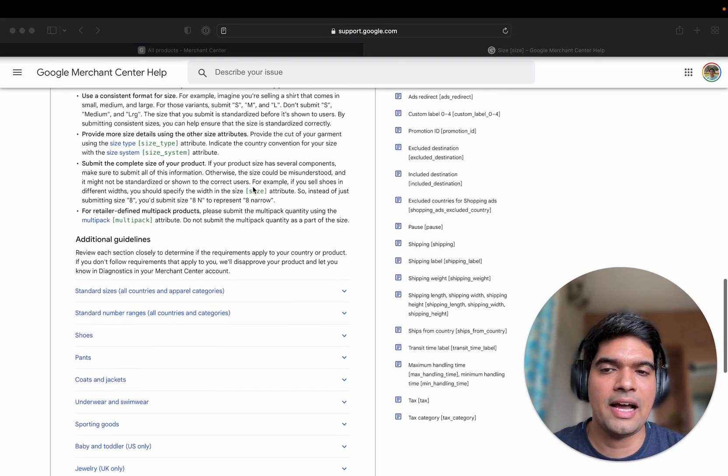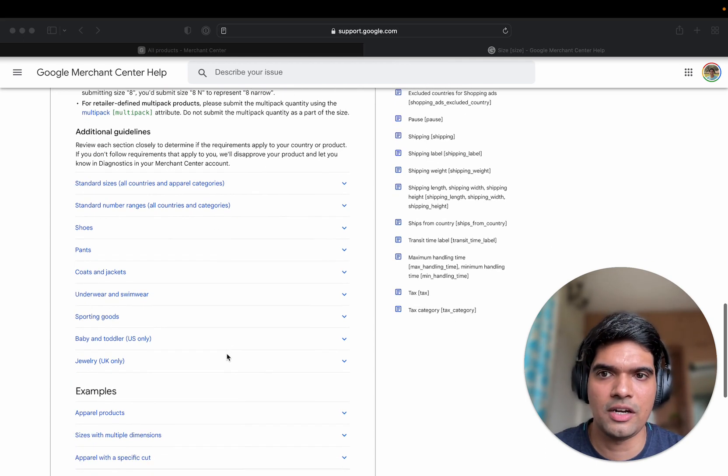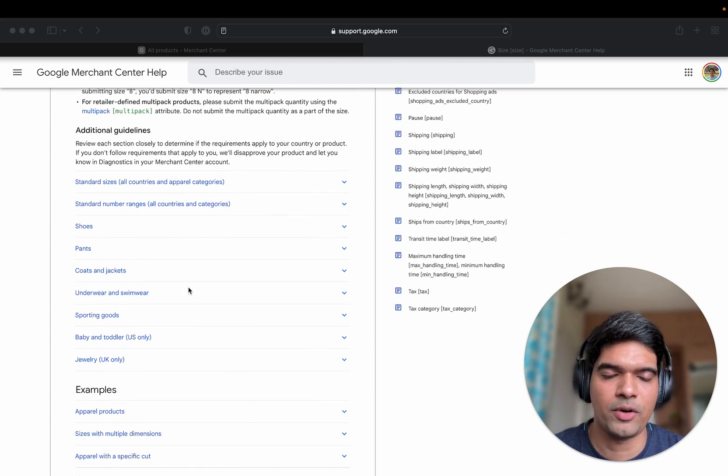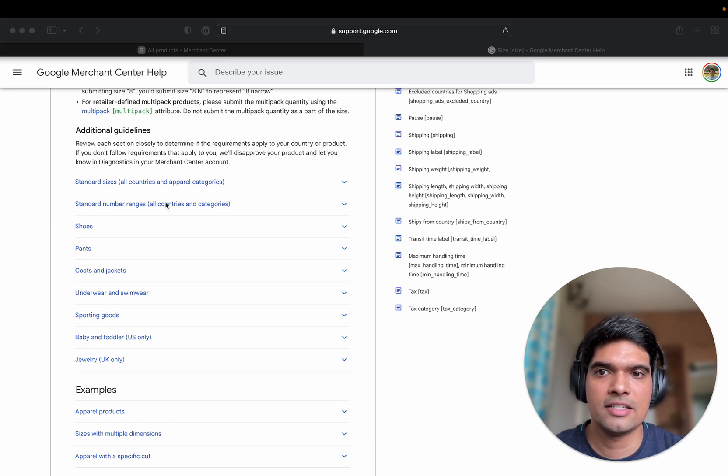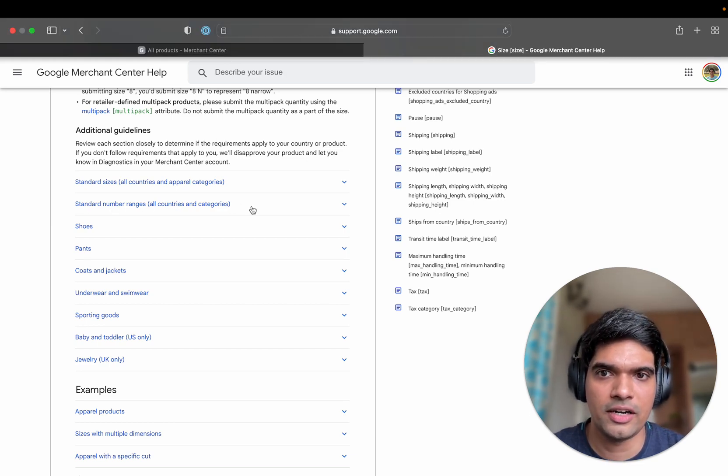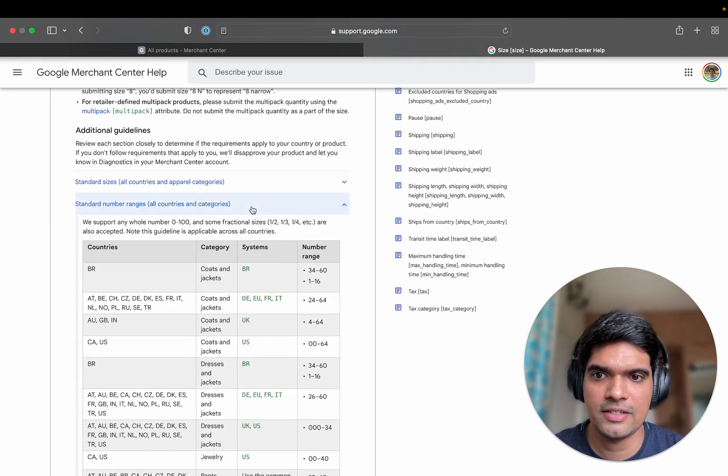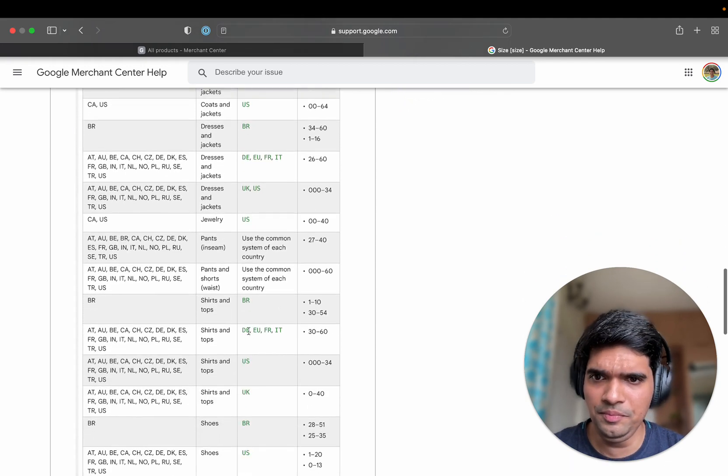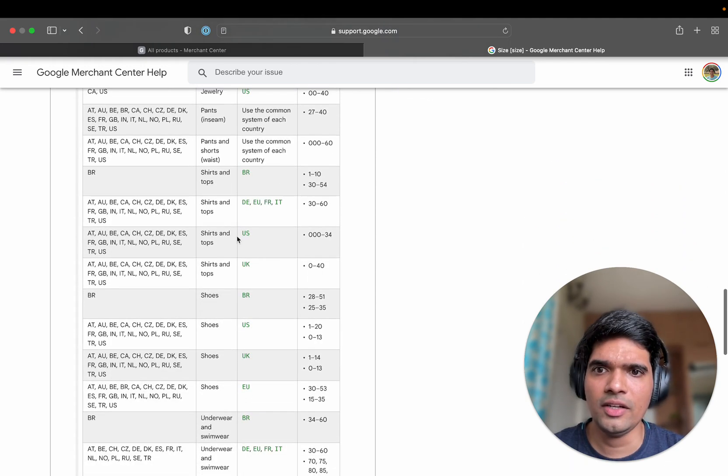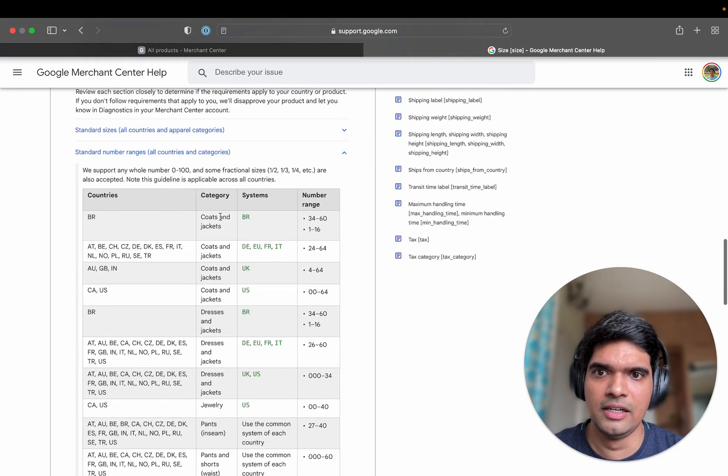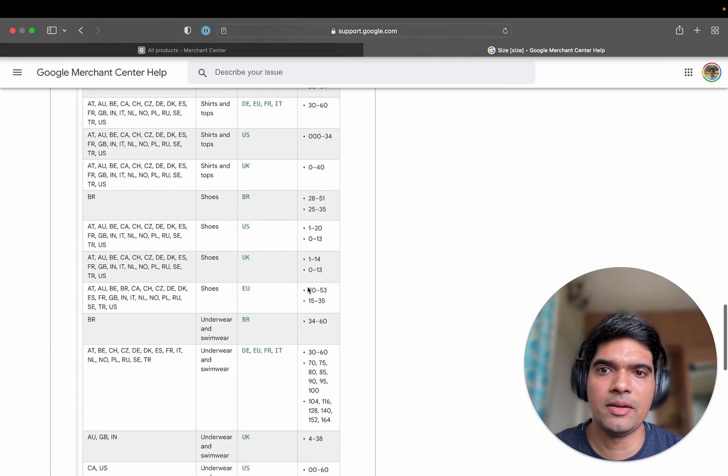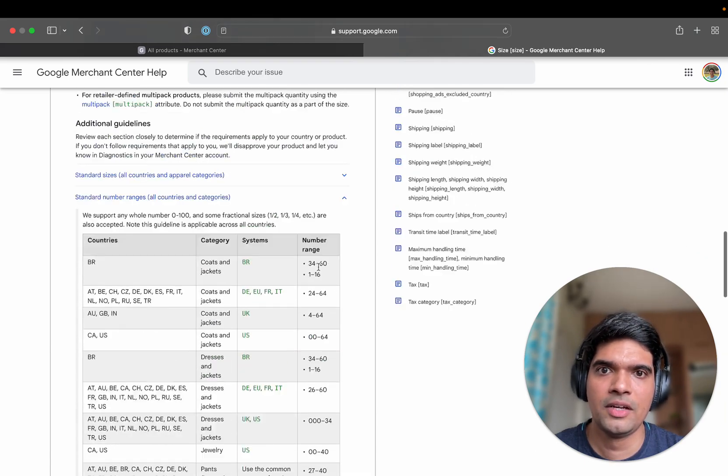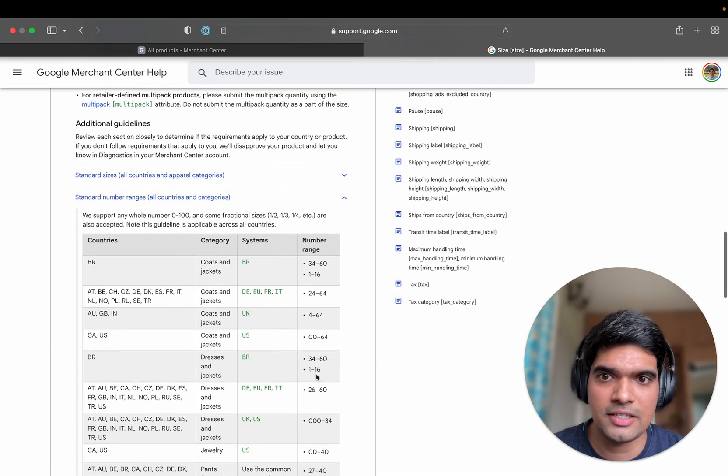But having said that, except for these special product categories, what I would suggest you guys to look at is the standard number ranges for all countries and categories. This has different categories as well and what is the available number range that is allowed.